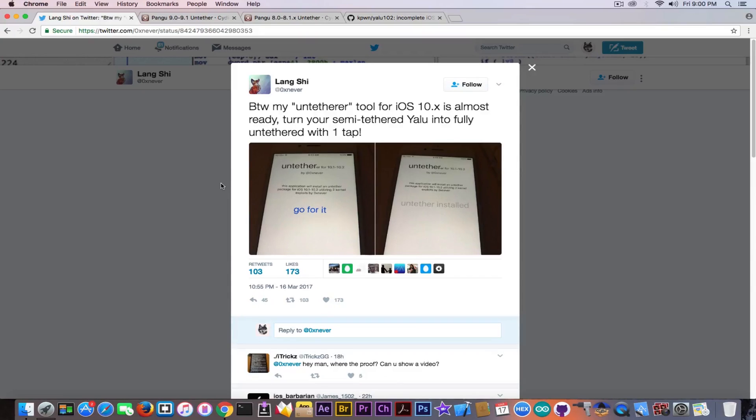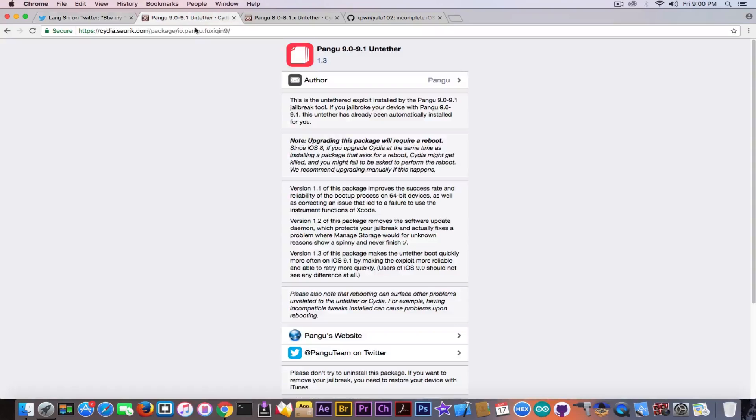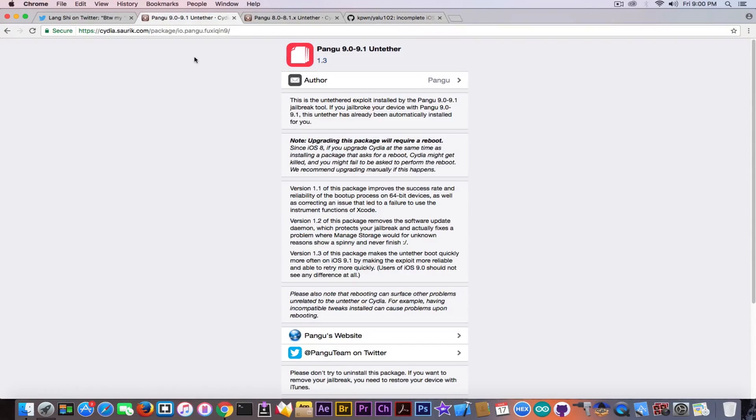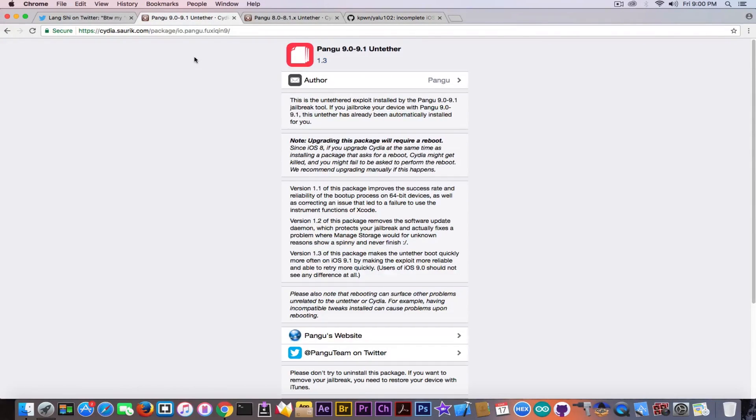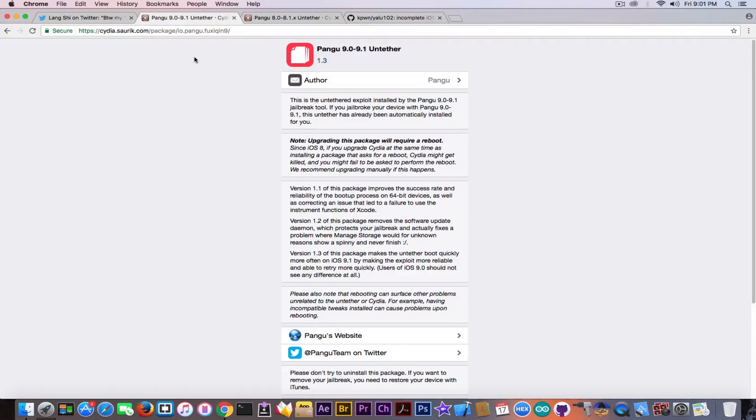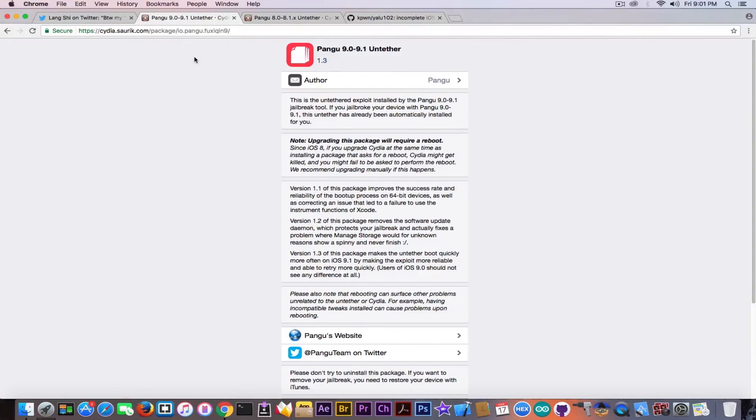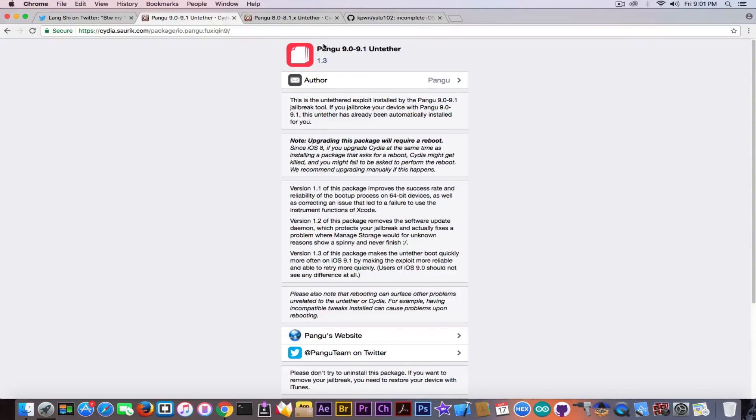But anyways, if this guy really is actually doing an untethered for this jailbreak, that wouldn't be a surprise if it comes as a Cydia pack, because if you remember, Pangu used to do the same thing. These are some of the packs you can install from Cydia when you're jailbreaking with Pangu. They get installed automatically, but you can find them at the installed packages on Cydia, and it's called Pangu 9.0 to 9.1 untether, and it's basically just a single file.